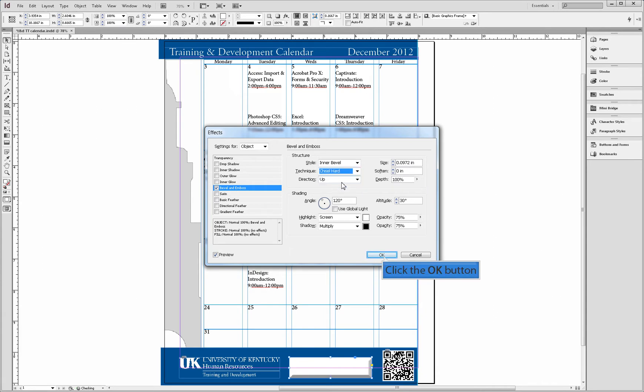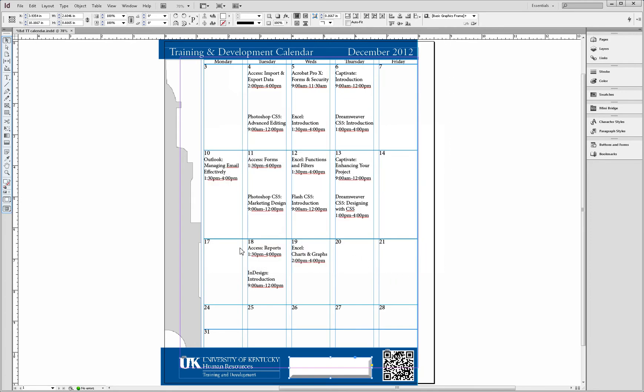click the OK button to save your effects. Let's next add text to our shape by selecting the text tool from the tool panel.